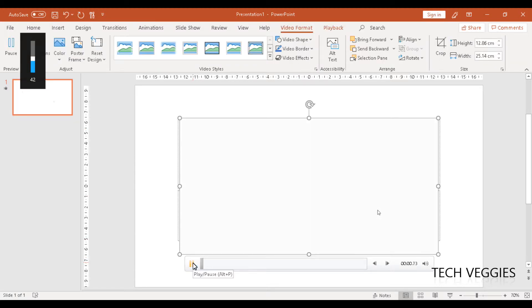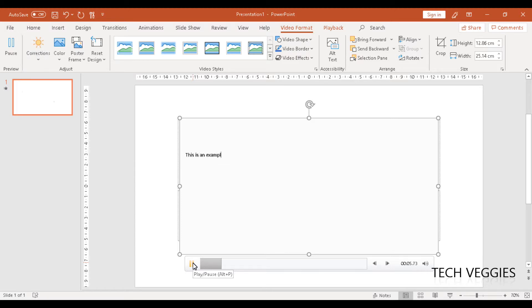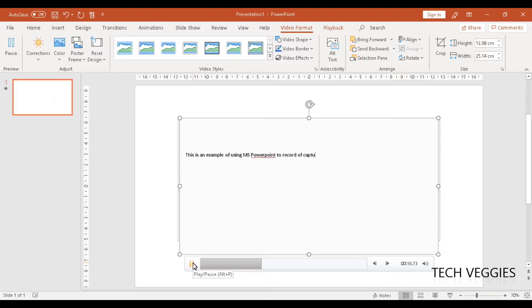This is an example of using MS PowerPoint to record or capture your screen.